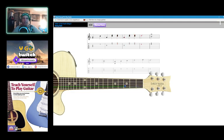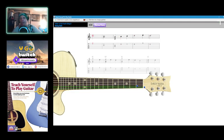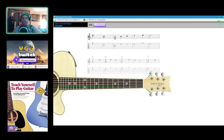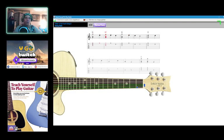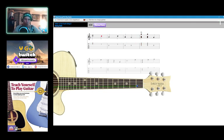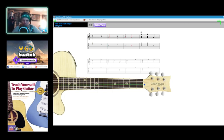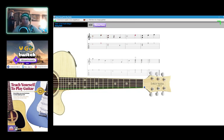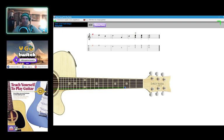I'm half crazy, all for the love of you. It won't be a stylish marriage, I can't afford a carriage, but you look sweet upon a seat of a bicycle built for two.